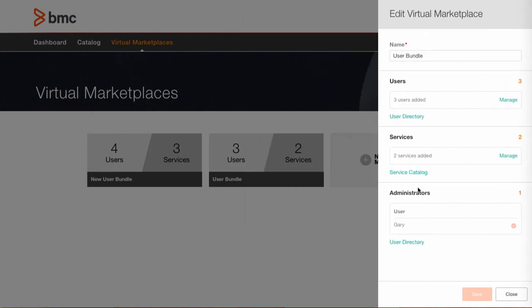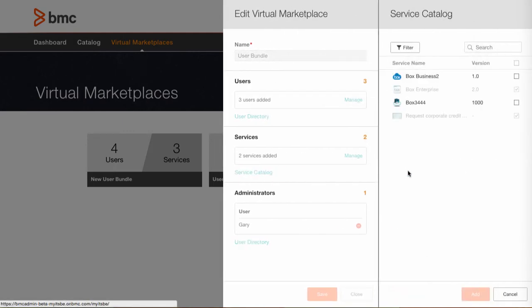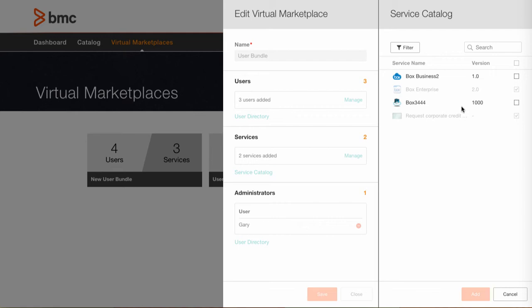Once users are defined services can be associated to that specific set of users. The asset manager has access to all services that have been published by the catalog administrator and simply adding them to a virtual marketplace entitles those users to those services. You can see here we have the Box Enterprise and the Request Corporate Credit Card service added to this user bundle.